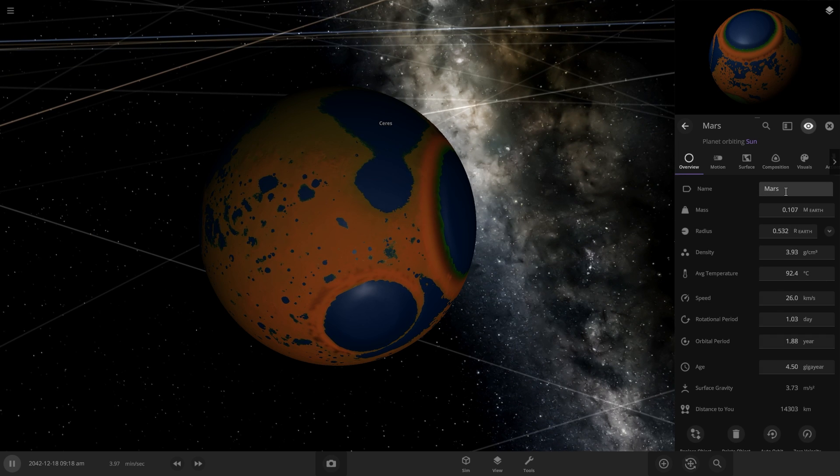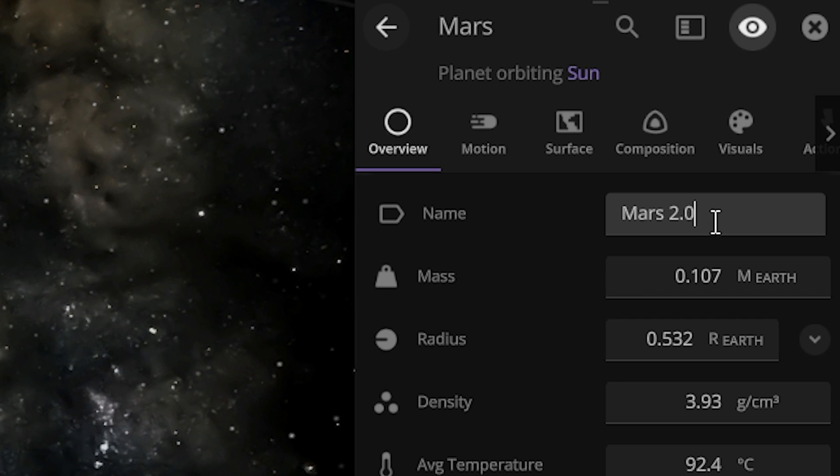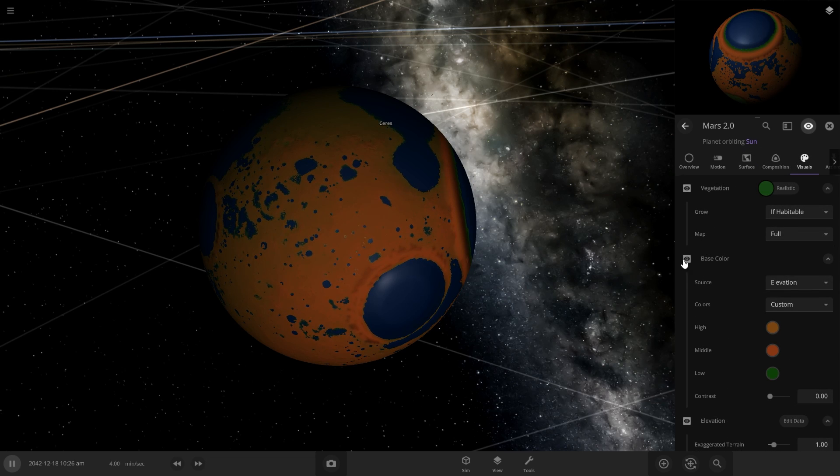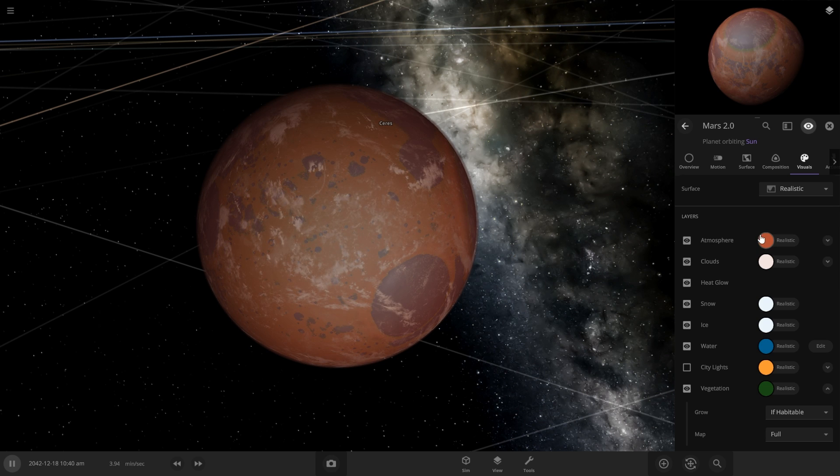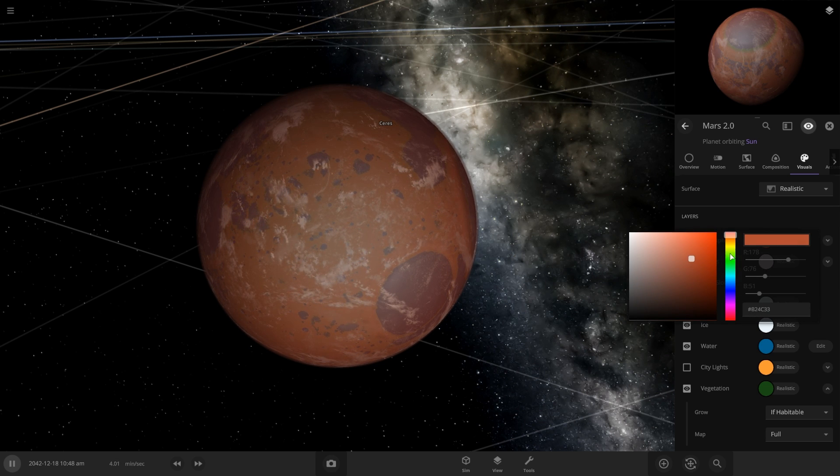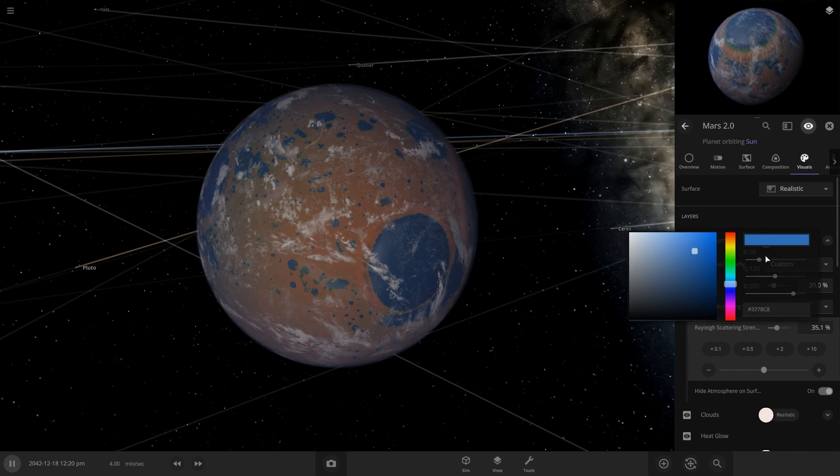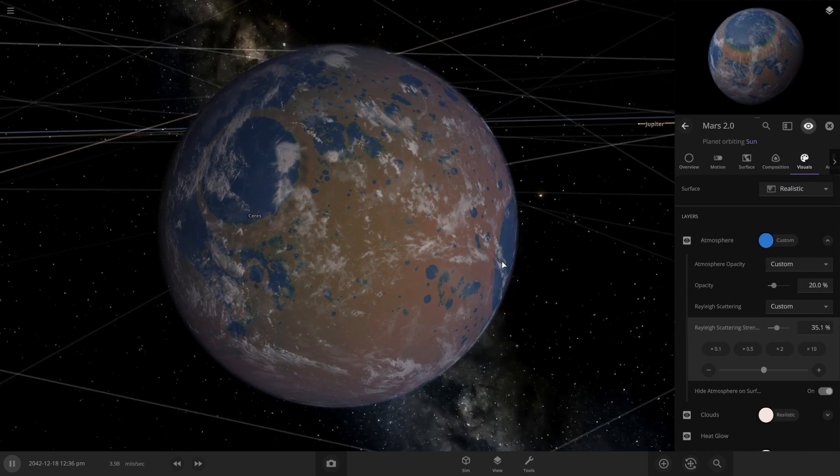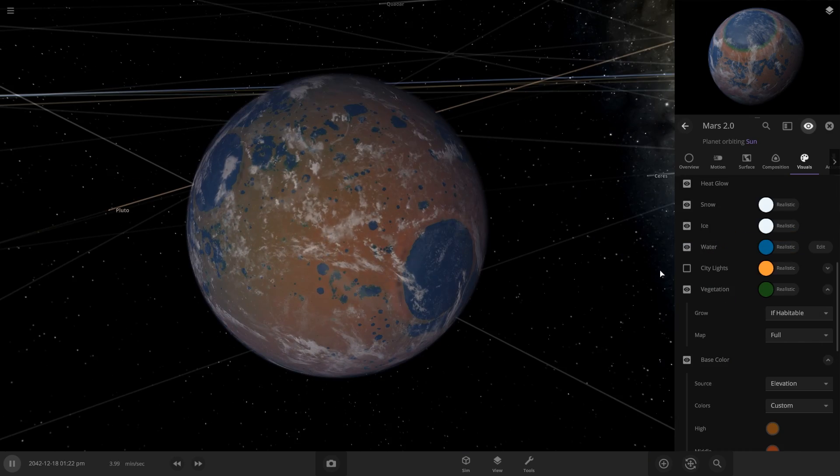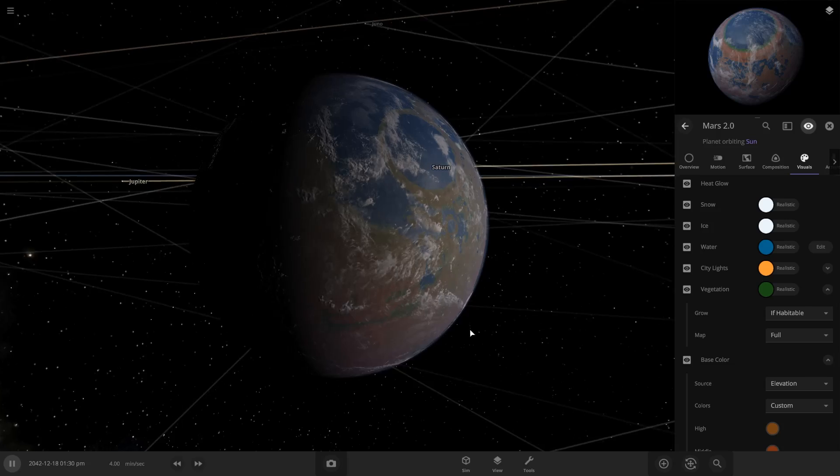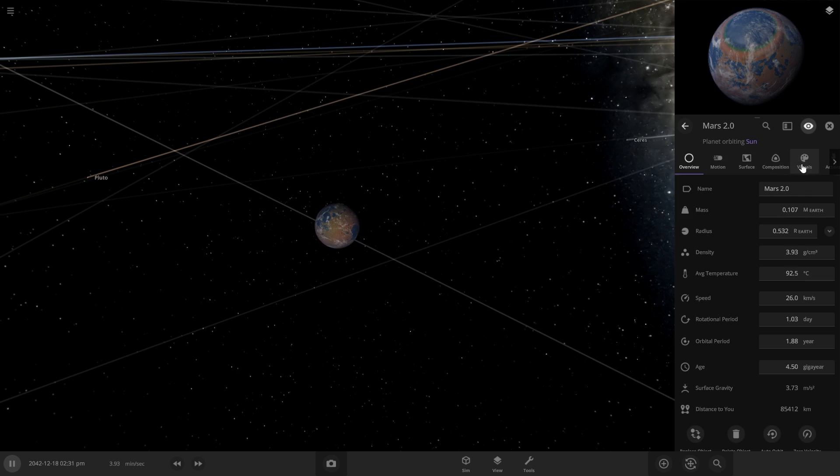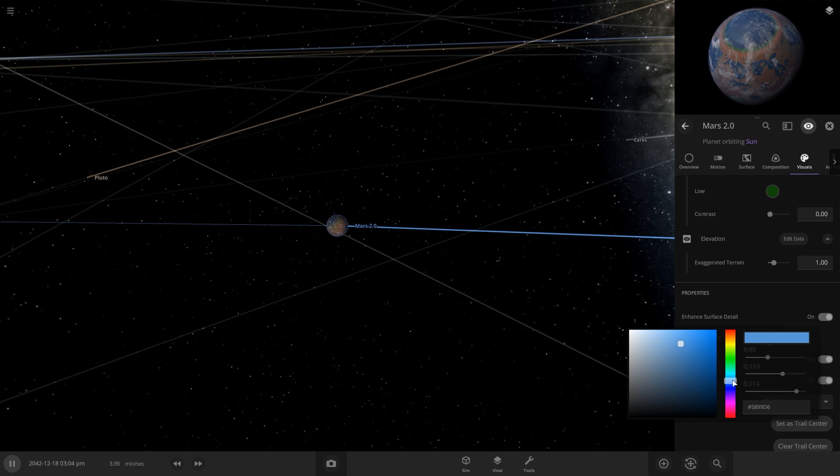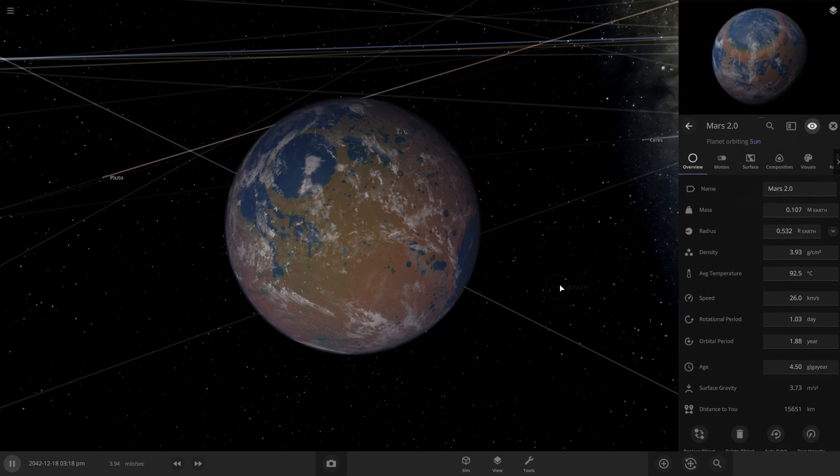So let's rename this to Mars 2.0. And if we bring back our atmosphere and clouds, let's make this atmosphere a little bit more blue. Yeah. Make the atmosphere more blue. So it appears better. And we're also going to add city lights here. So if we look on the back, we can see there's lights on it. Now let's change the interface color to be blue because we got Mars 2.0. Now this looks really good.